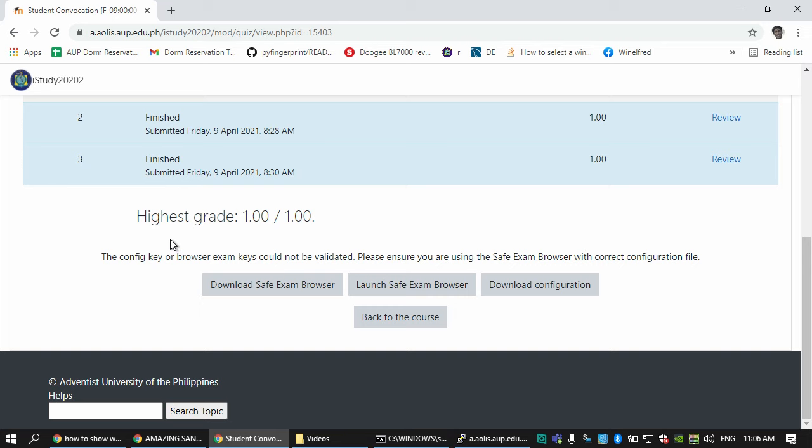Hello everyone, this is a tutorial on how to use Safe Exam Browser as a student. If you have problems with launching Safe Exam Browser in your quizzes or tests, this might be able to help you.